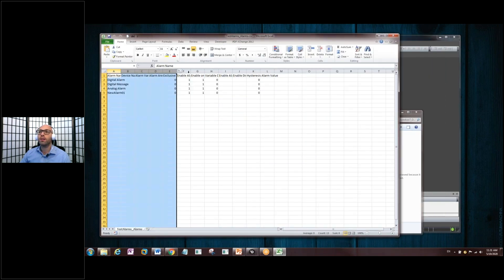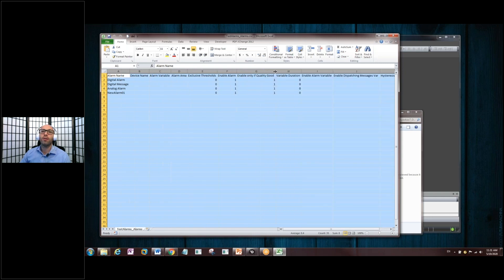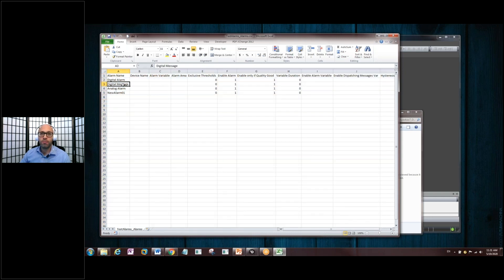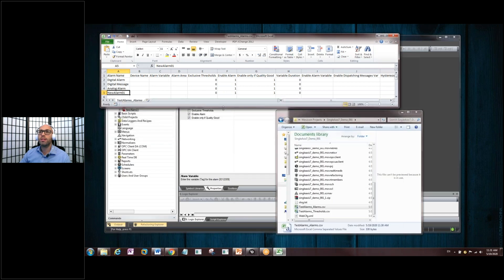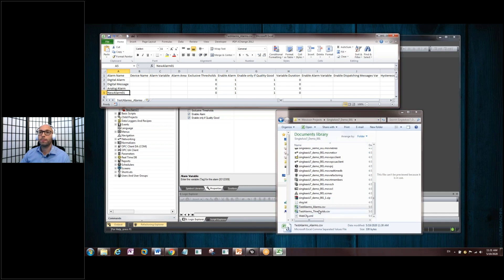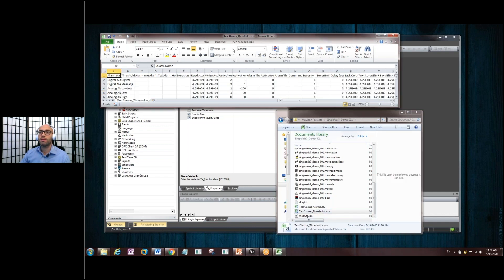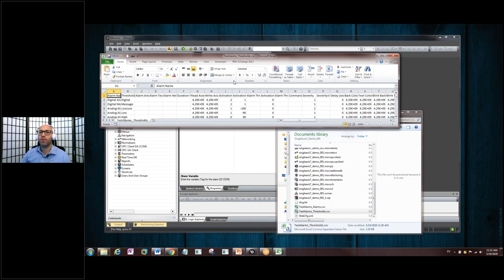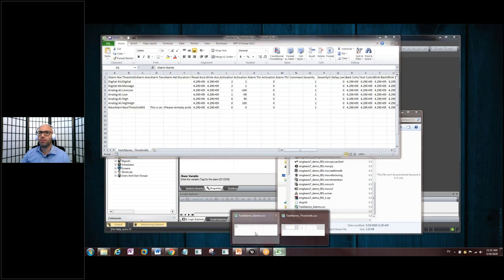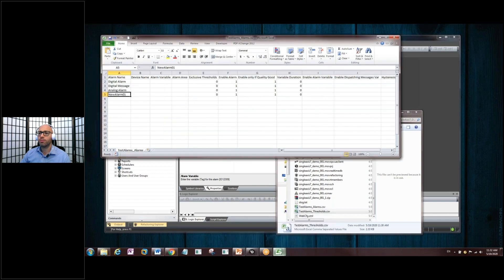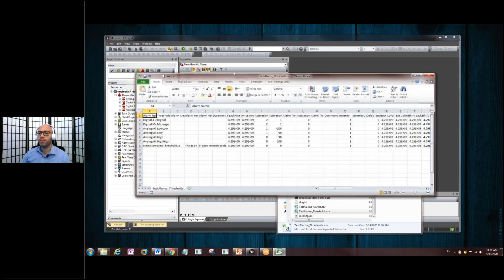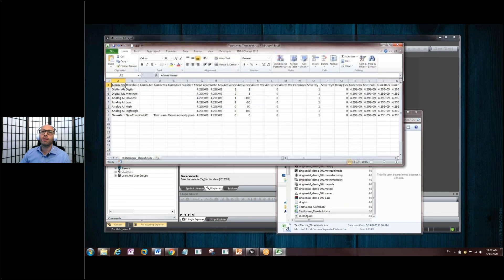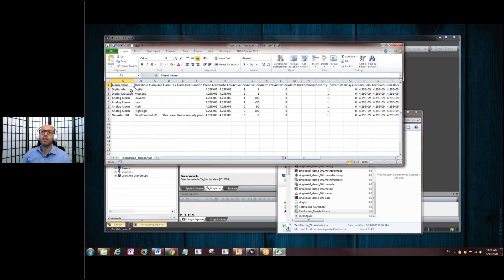So, we can highlight all this, and double-click on this last column. All right. We've got the Digital Alarm, the Digital Message, Analog Alarm, and New Alarm 01. Let's just shrink this a little bit here. So, this is the alarms.csv file. Let's look at the thresholds. Well, this is the thresholds file here. Let's open up this, and you can see that the alarm, the thresholds go with the alarm itself.